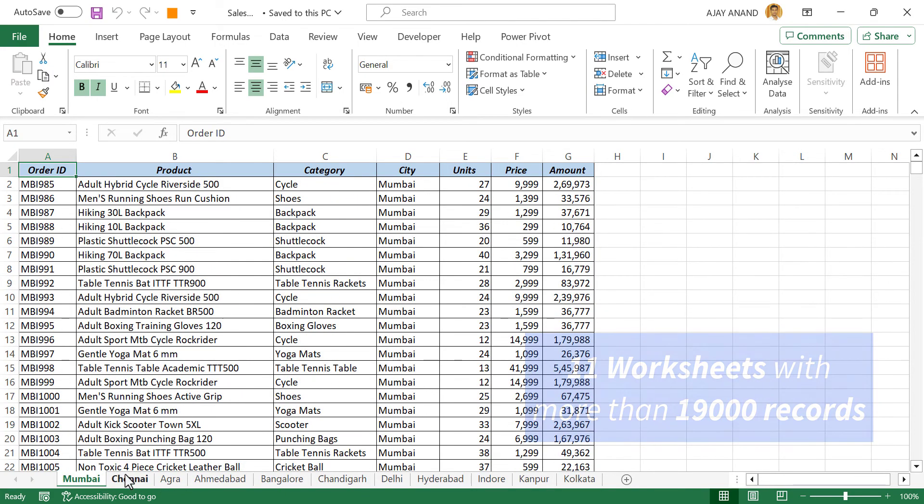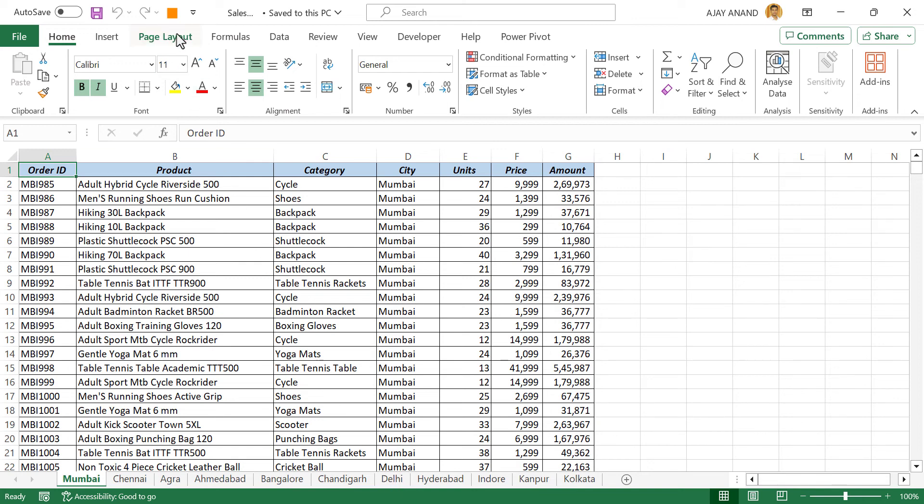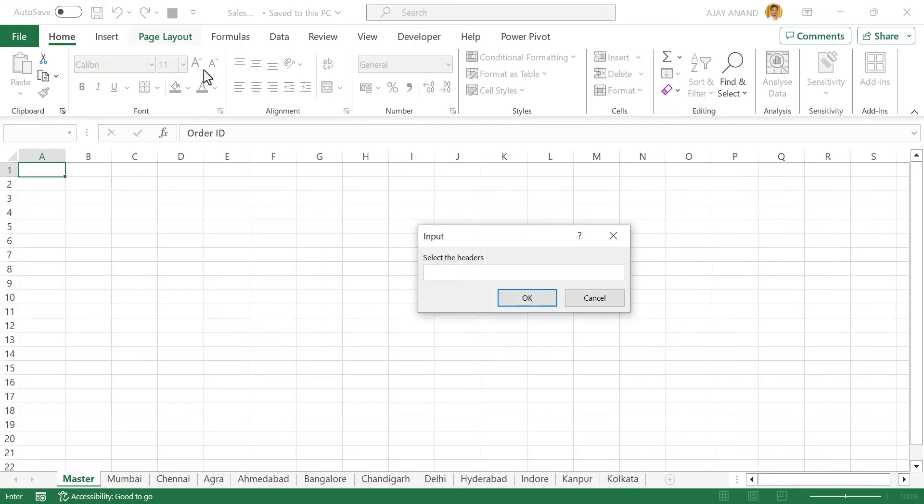Now to combine the data from all these worksheets into a single worksheet, in the quick access toolbar, combine data. A new worksheet called master is created. Input box for selecting headers.